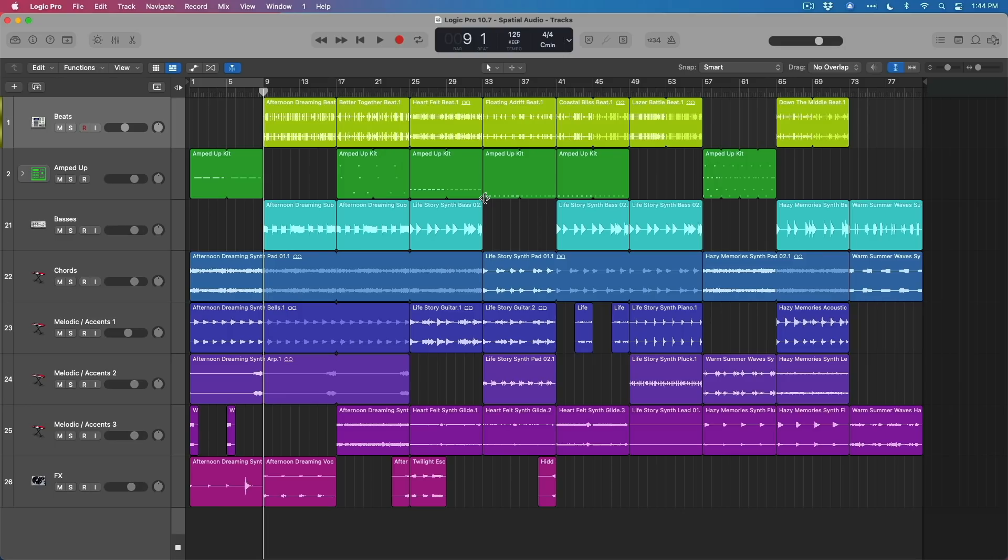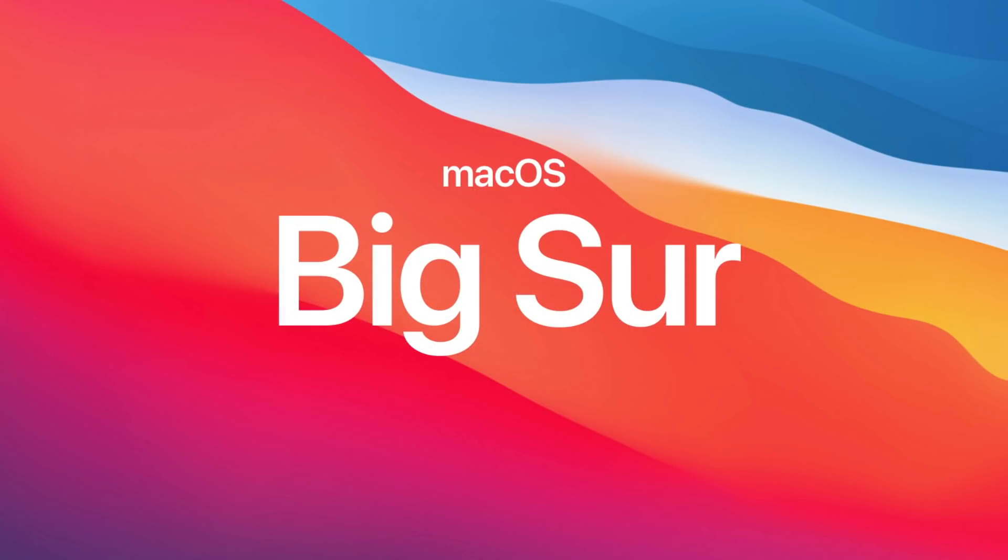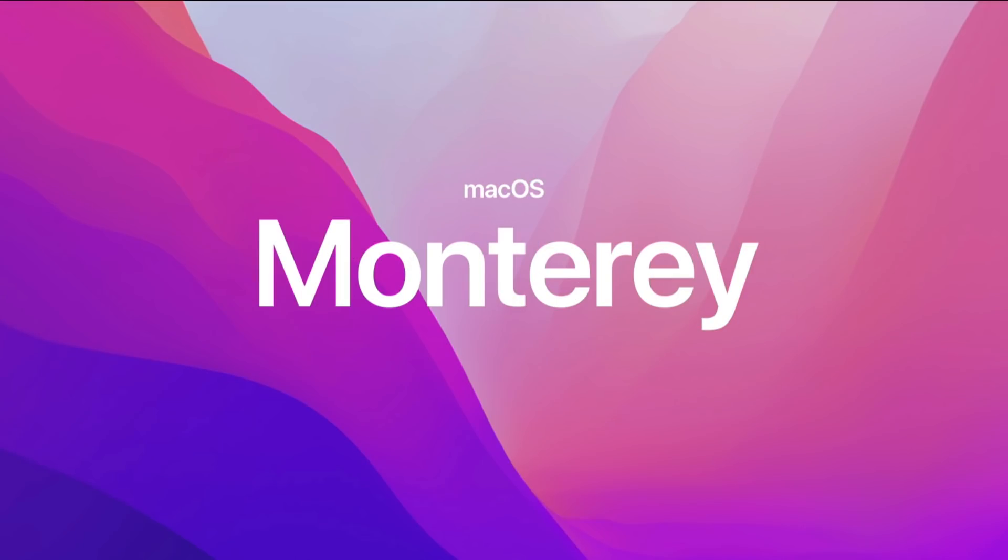Number one, as with every major Logic Pro update, your Mac will have to be able to update to one of the two most recent operating systems, meaning that your Mac has to be able to update at a minimum to macOS Big Sur or to that of the brand new macOS Monterey.